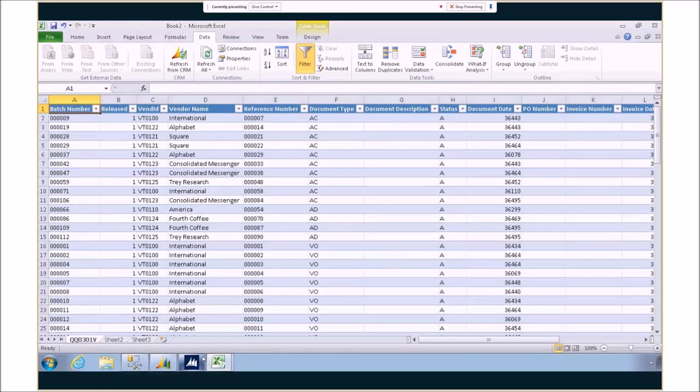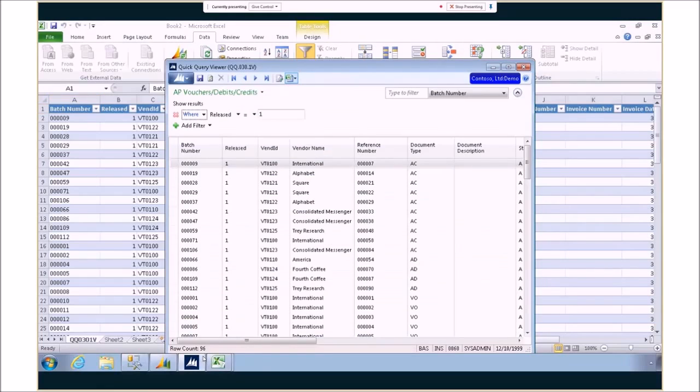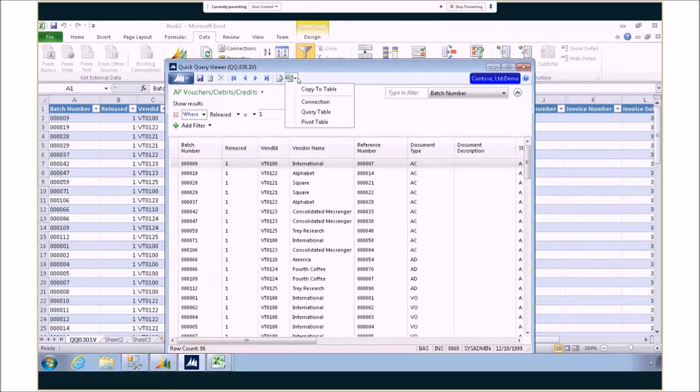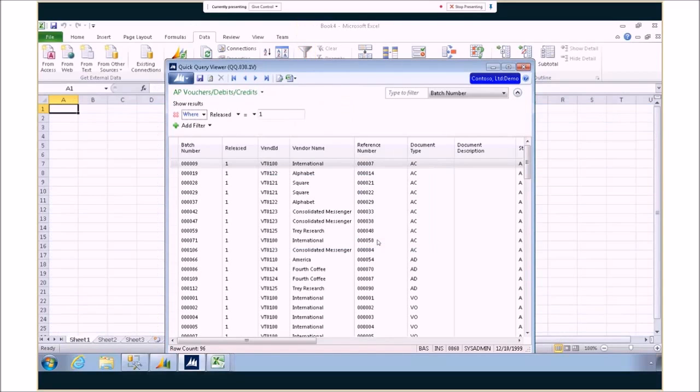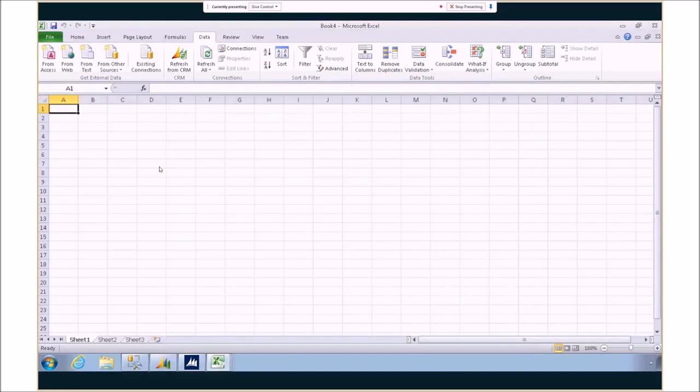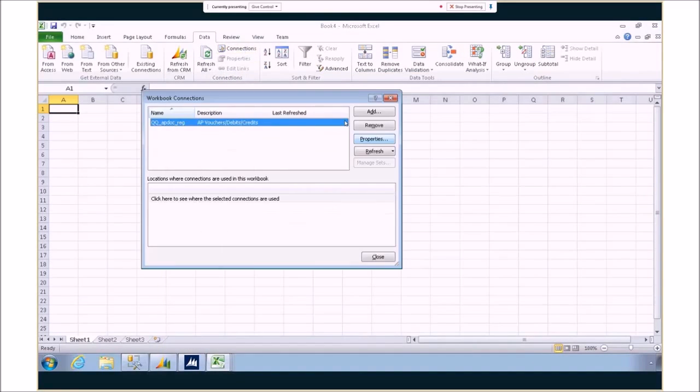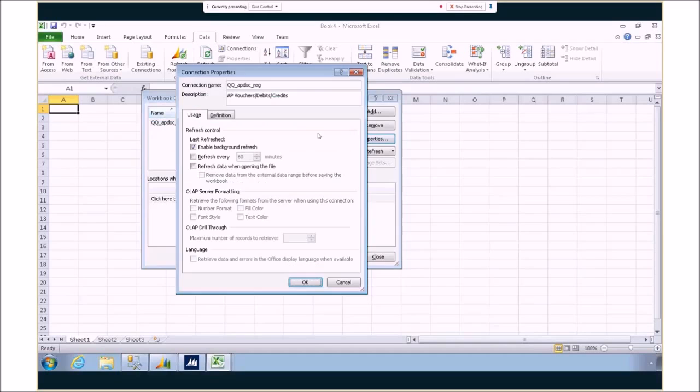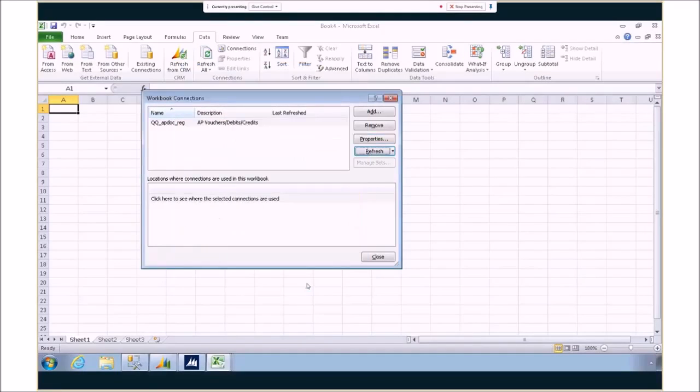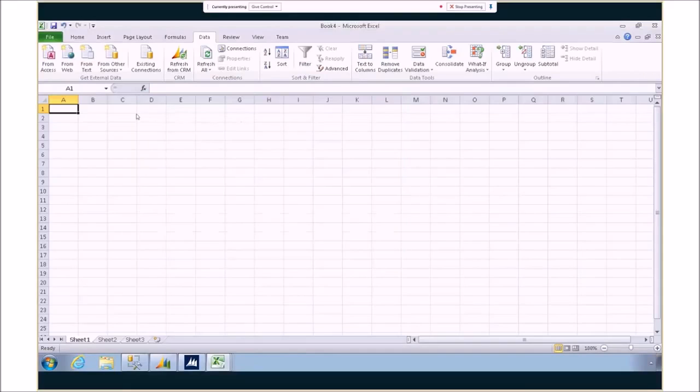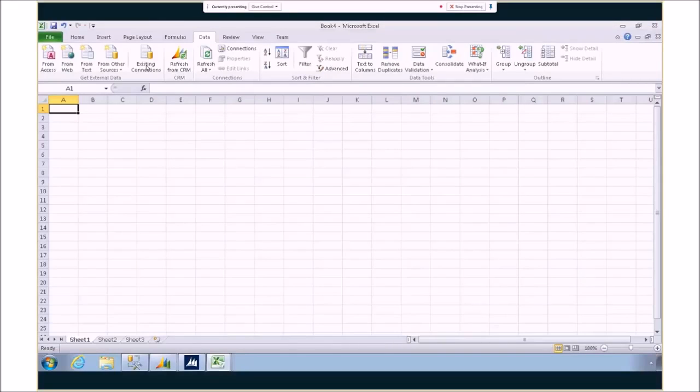Now, that gives you very similar functionality to what we had with a copy to table. Now, some people just said, let's just create a connection for me. You don't need to fill in the Excel document. I'll do that. I'll choose what I want to do. So we have that option as well, where it's just creating that connection for you, which you can see on the screen. It's creating that secure connection as well as the SQL documents. And it's up to you to go ahead and start using the existing connections button to start adding things to this Excel document.